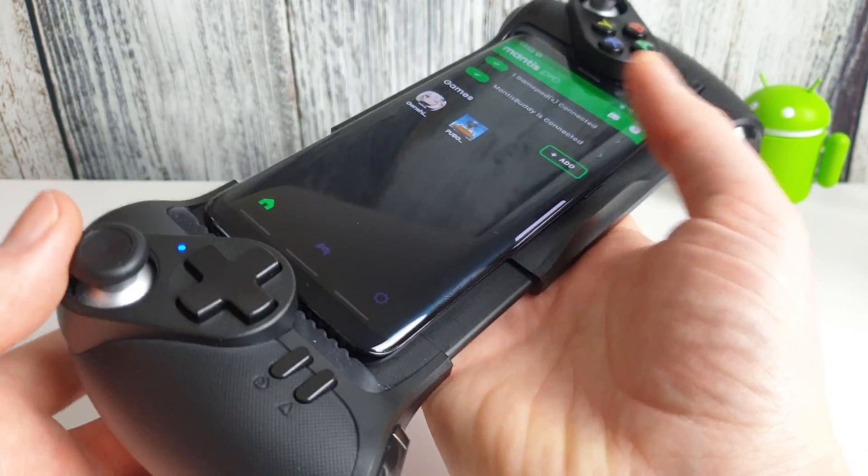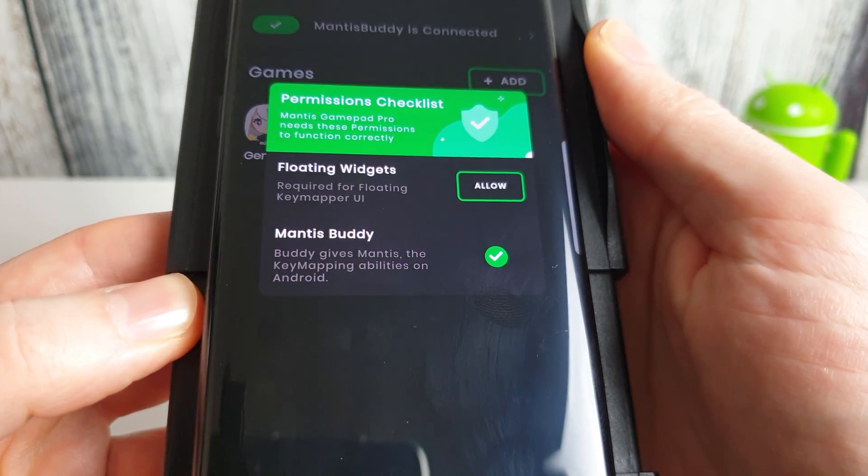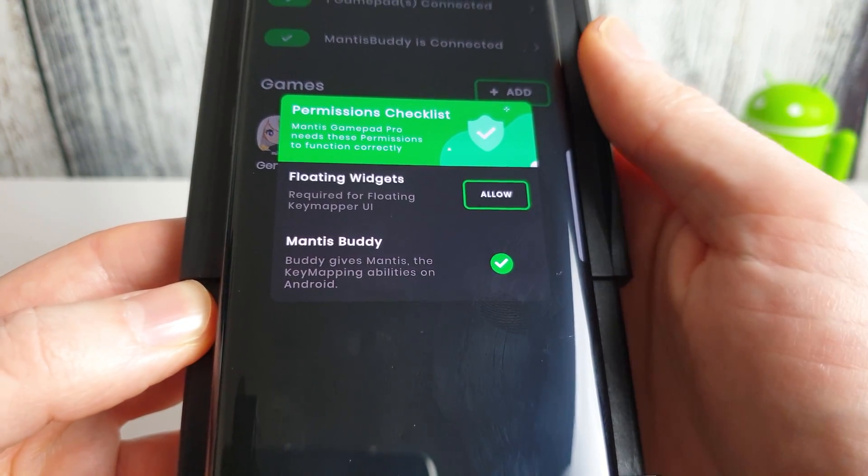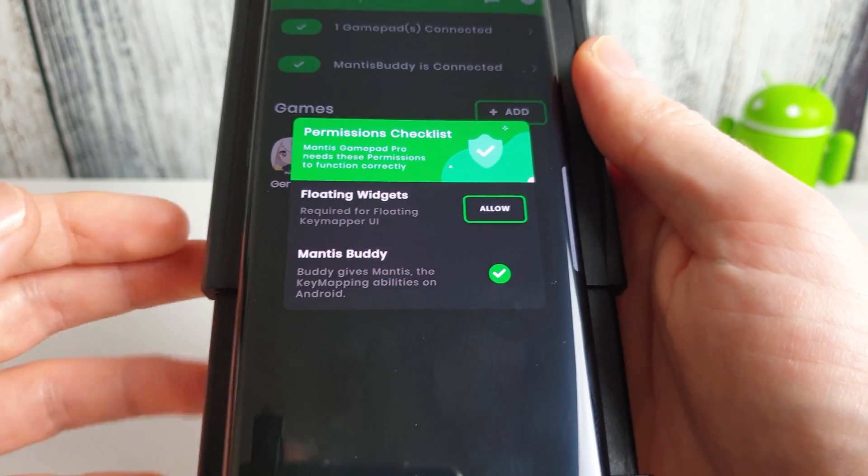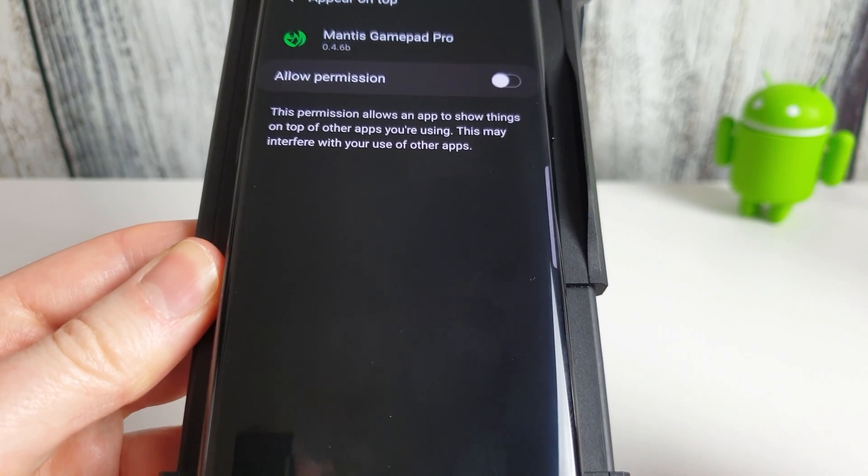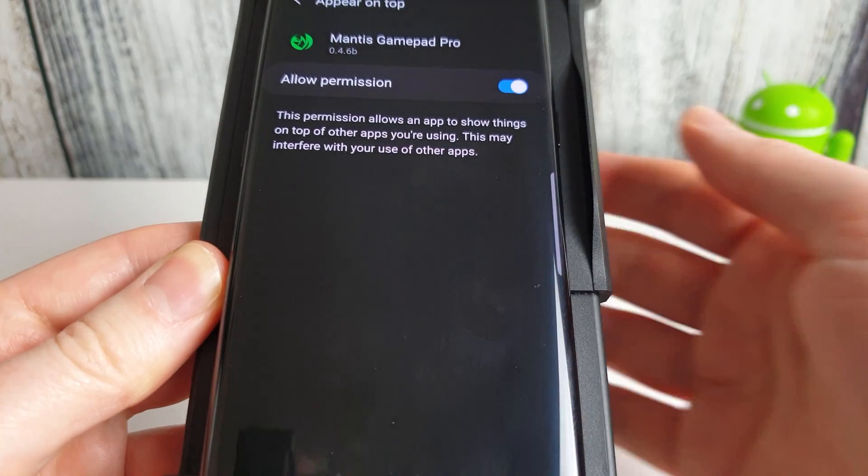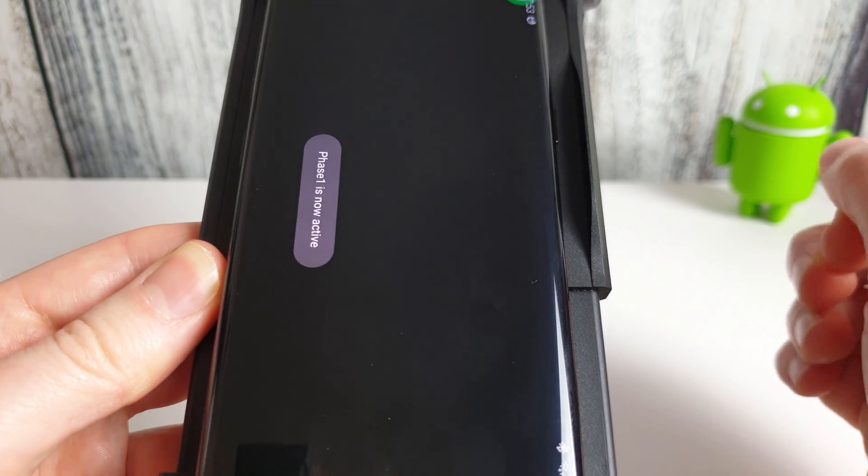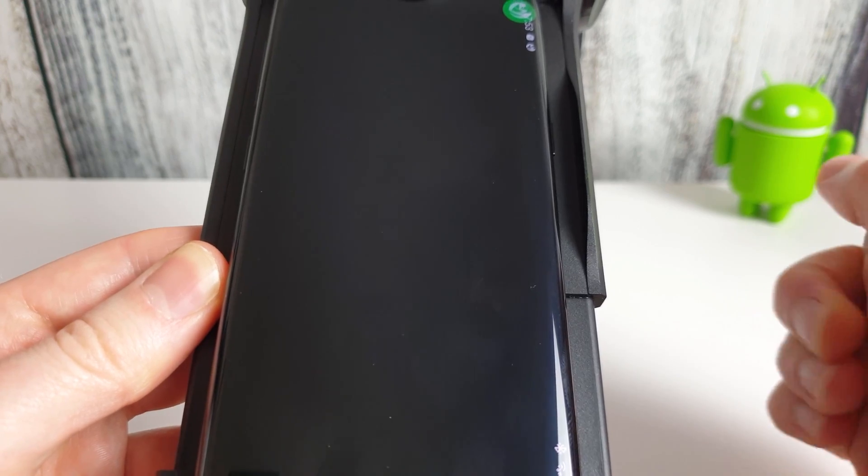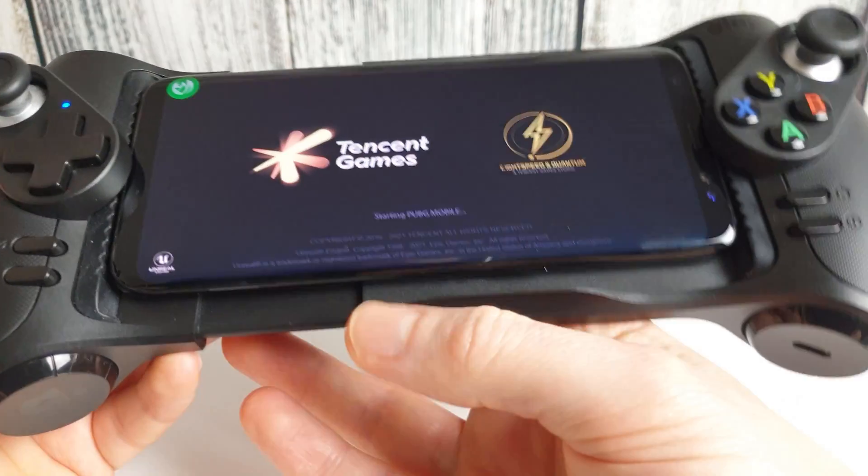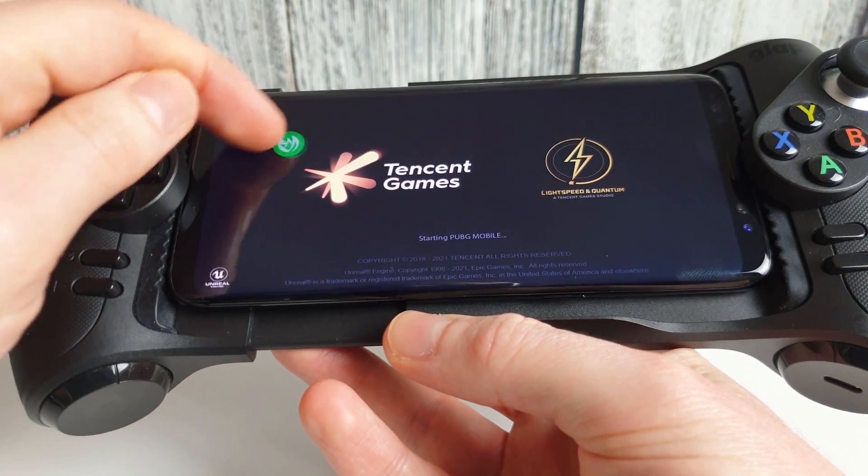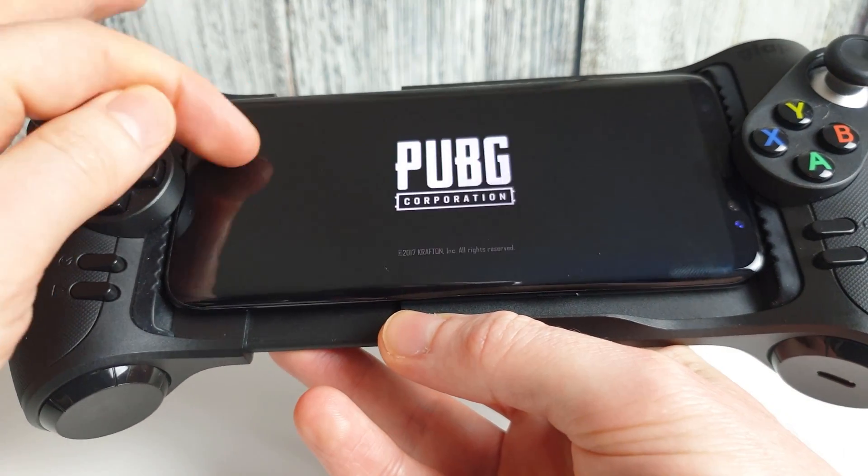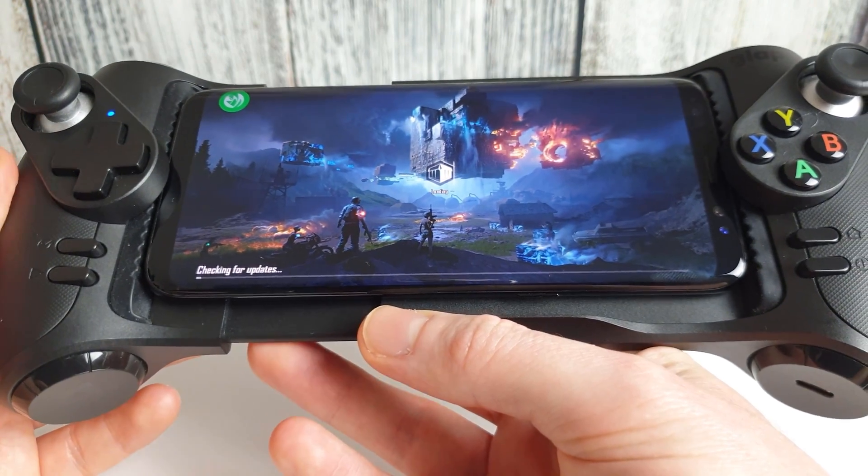So now we can launch one of these games and you'll see here it is going to ask for the floating widgets permission. So we're going to click on the allow and then just allow and click on back here. And we now have all the correct permissions required for Mantis Gamepad to work. So you can see whilst this is loading up we have a little floating widget here. This is the Mantis Gamepad Pro widget and this is how we'll be setting up our controls.